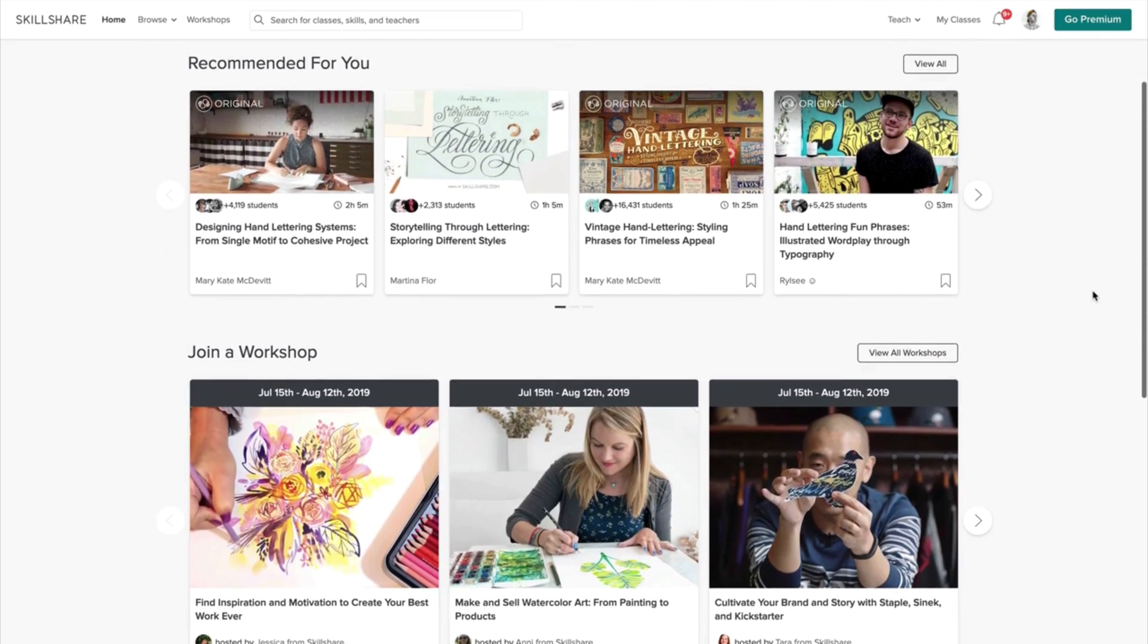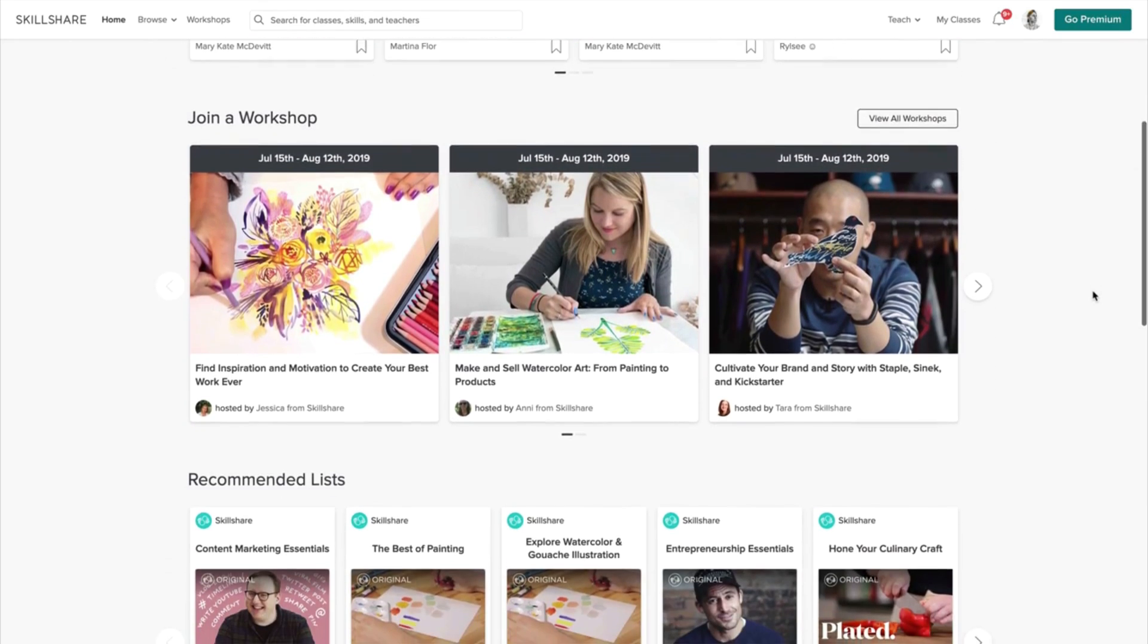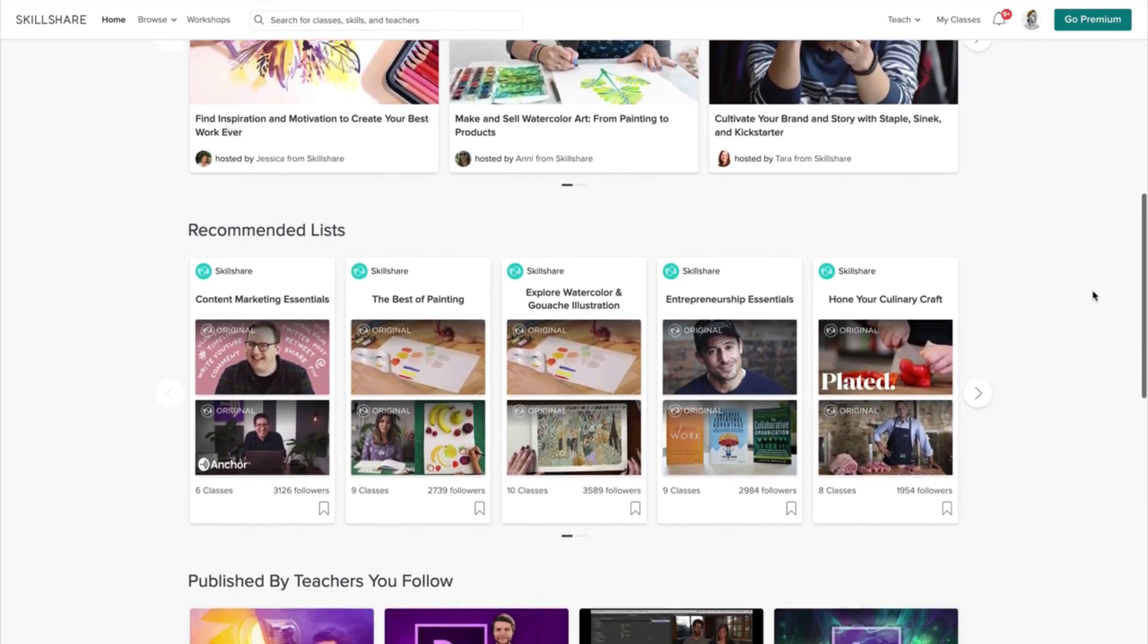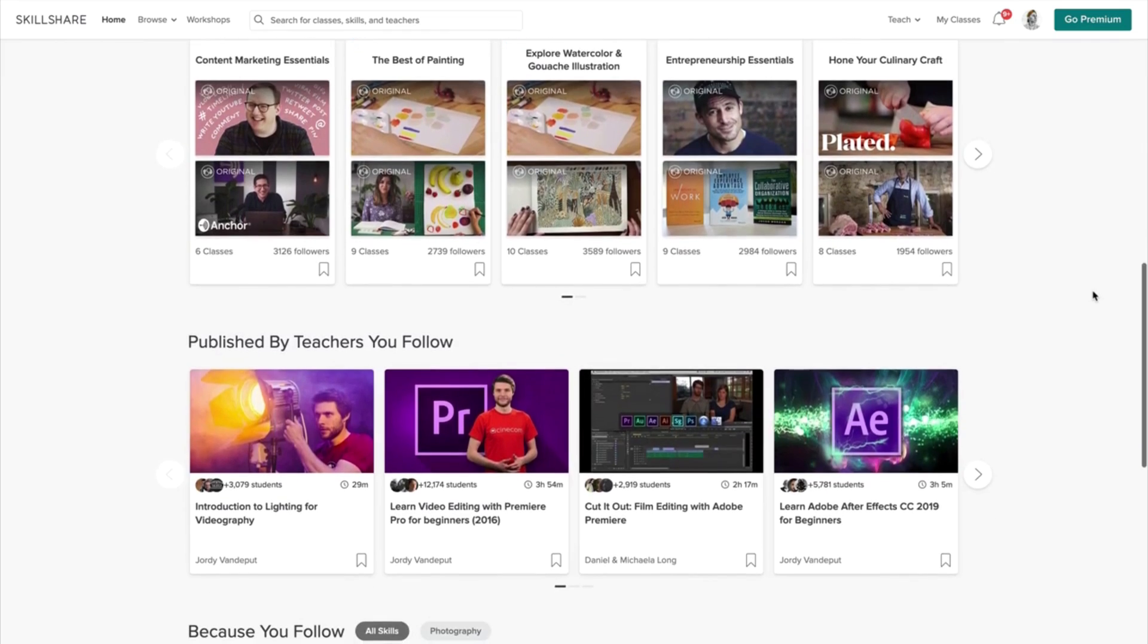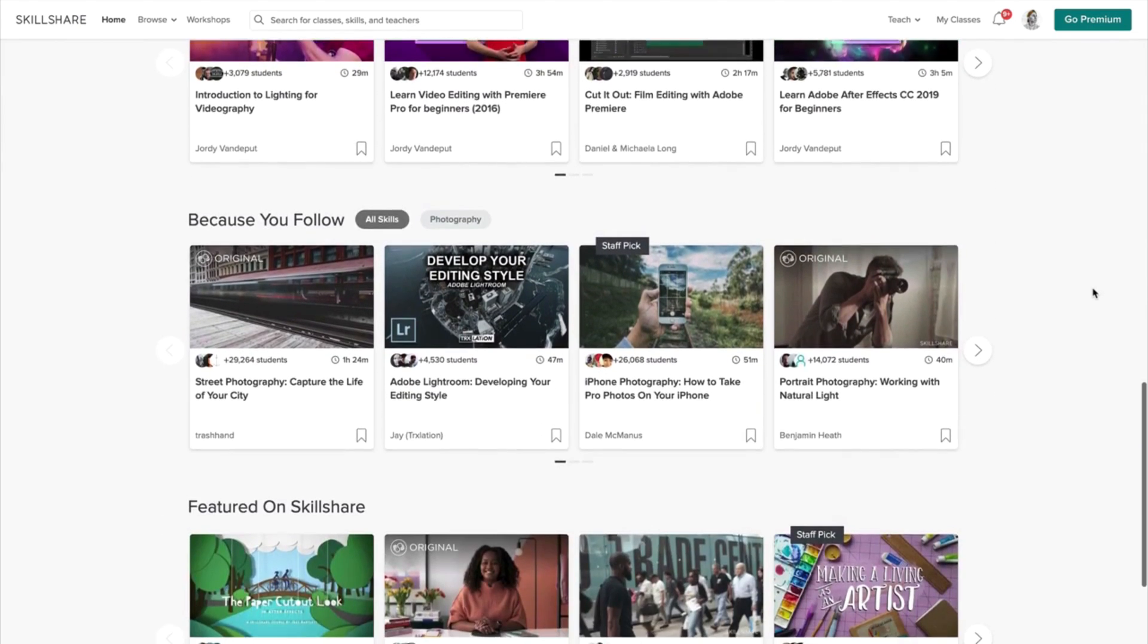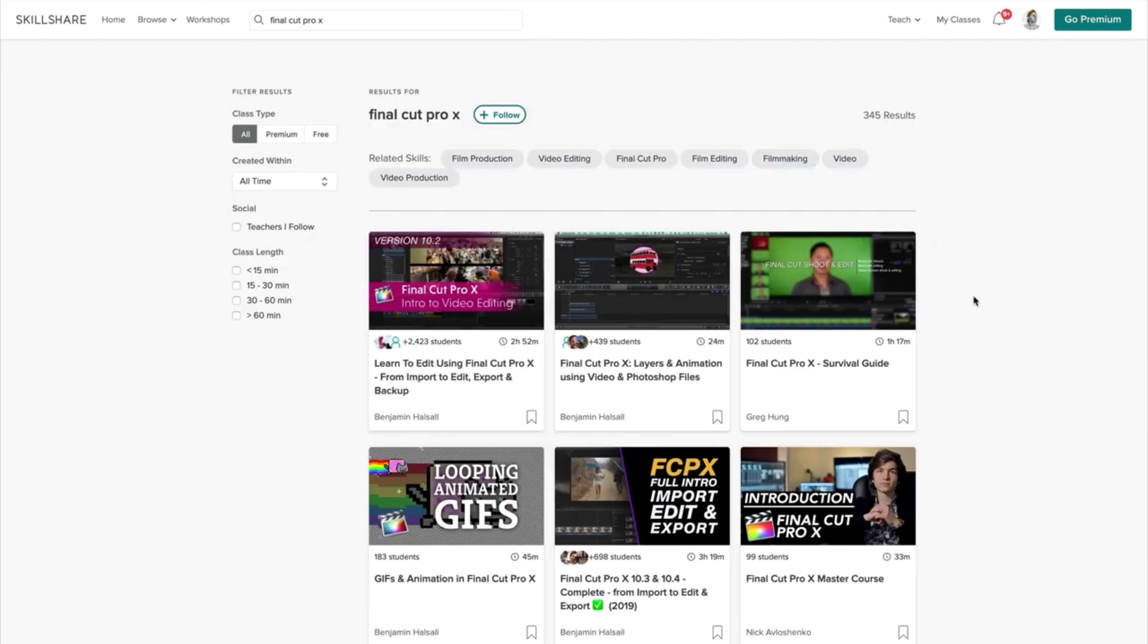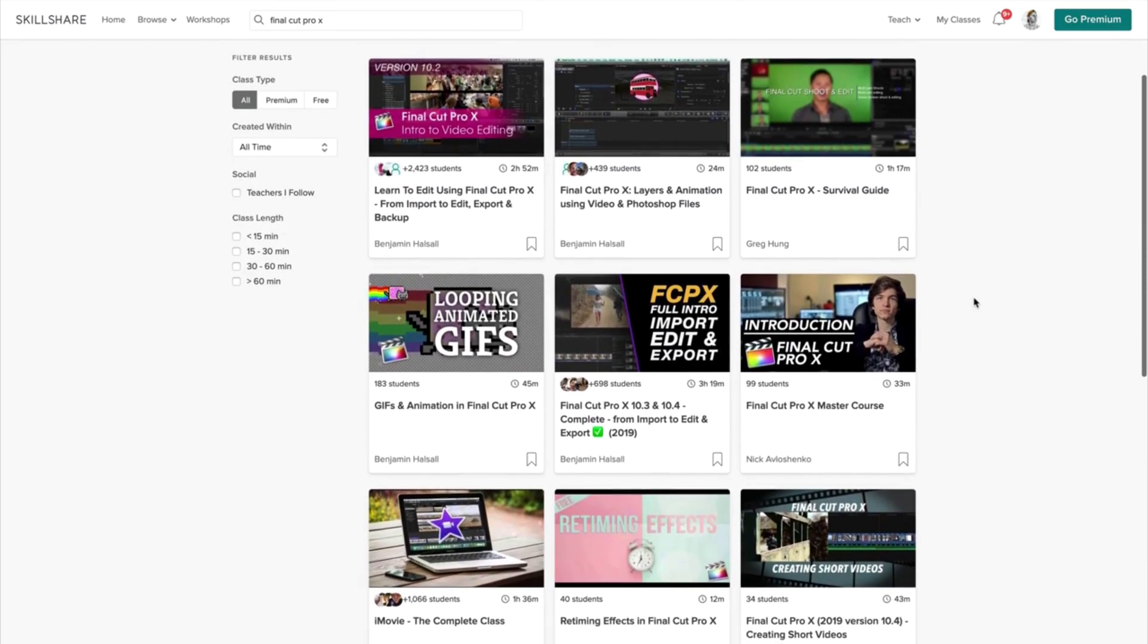I'd like to thank Skillshare for sponsoring today's video. If you're unfamiliar with Skillshare, it's a great place to learn your craft online with an online learning community so you can network with peers and discover new opportunities. The best part about Skillshare is that you can take as many classes as you want in tons of different categories without paying for each one.